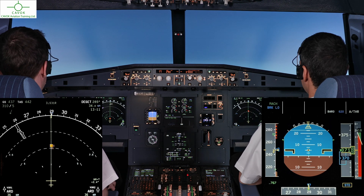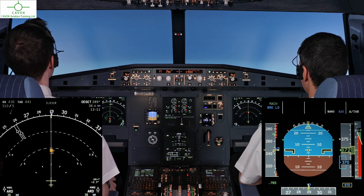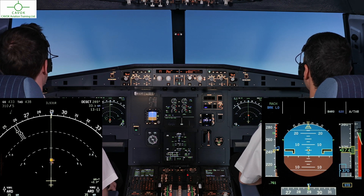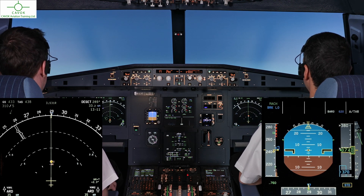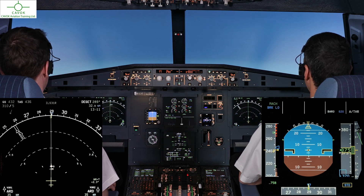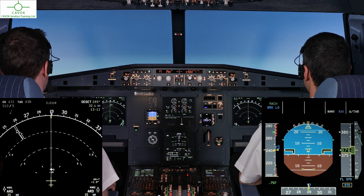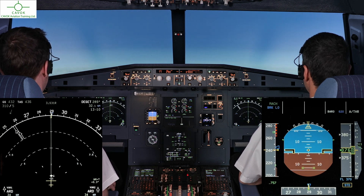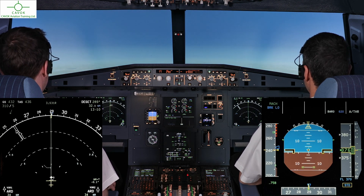Come up to Juliette Mike, front truck. Come up to Juliette Mike, we are clear of conflict, returning to flight level 370.